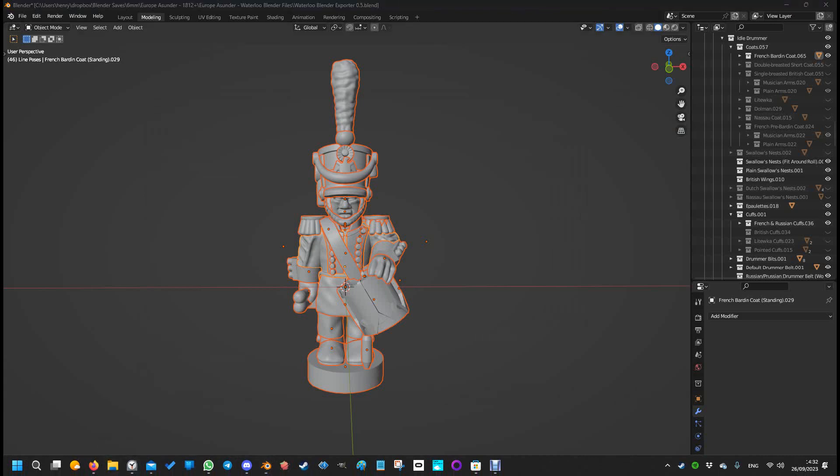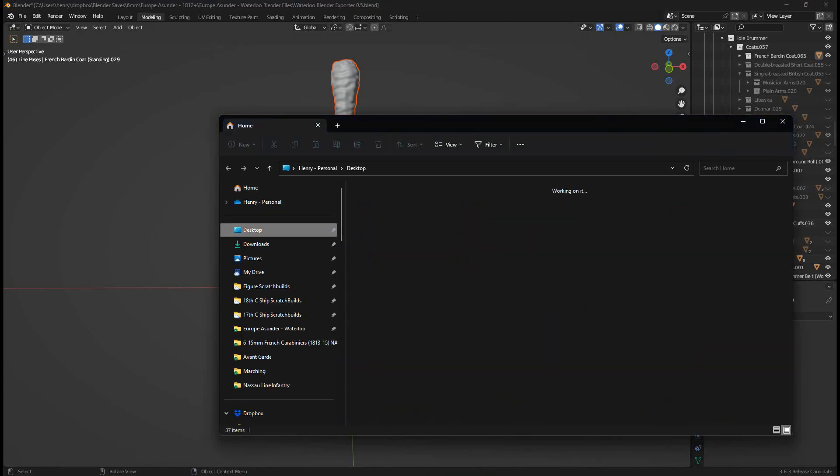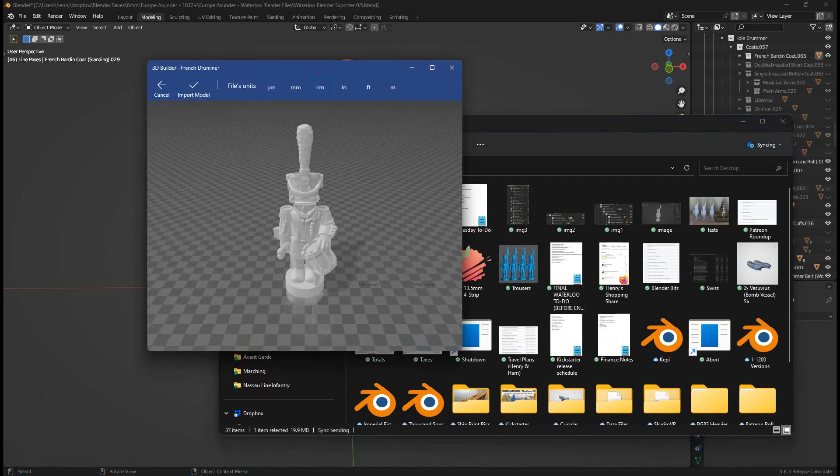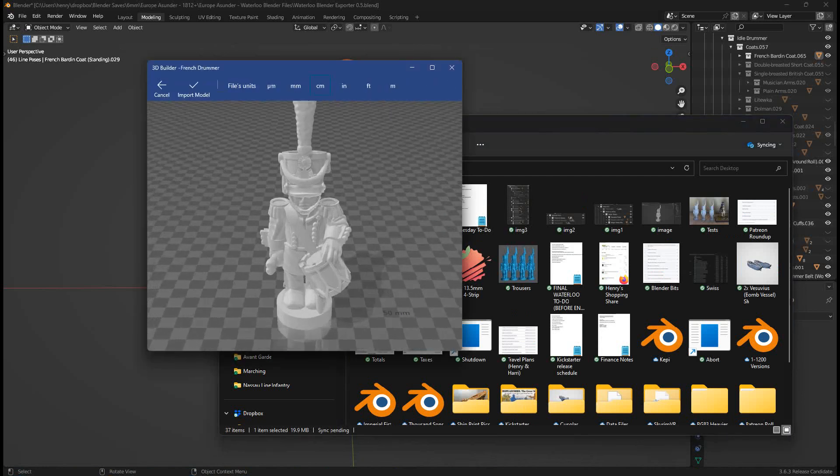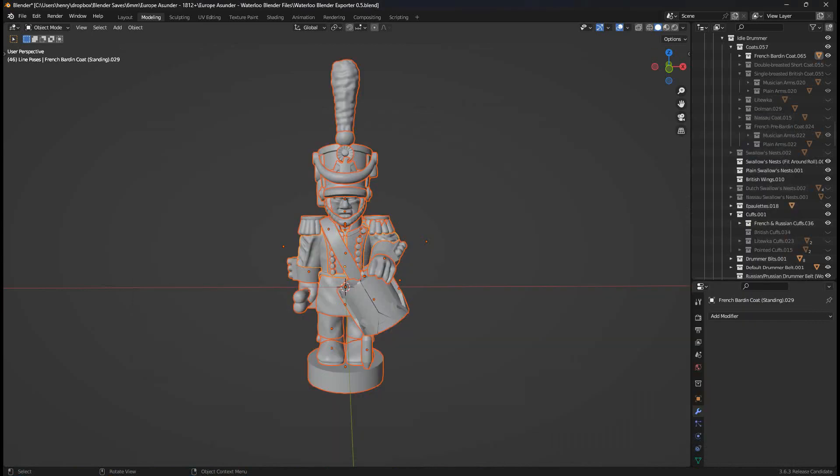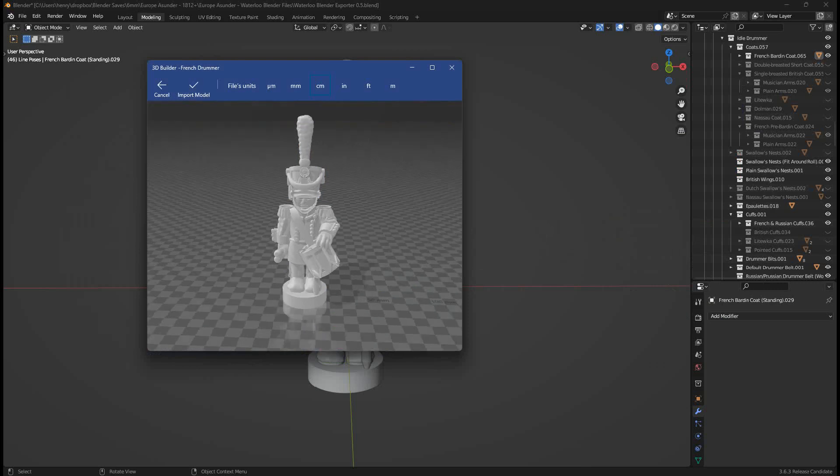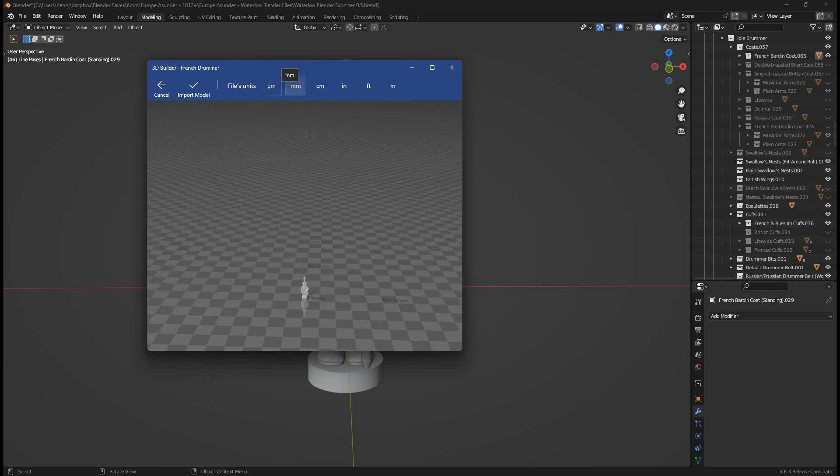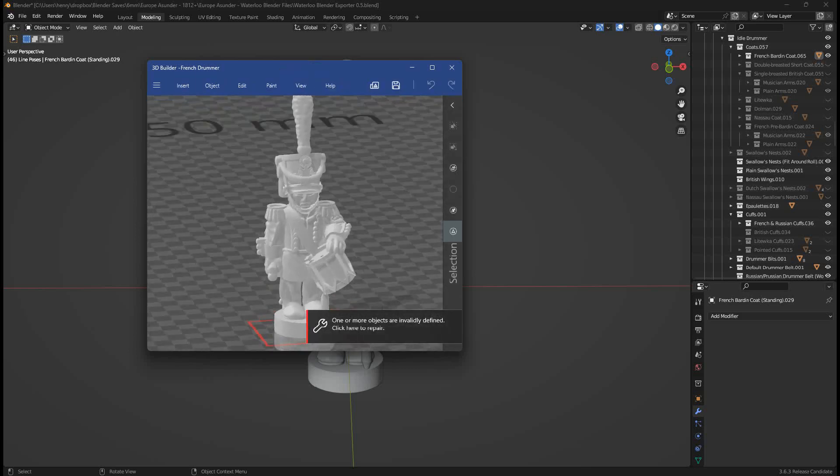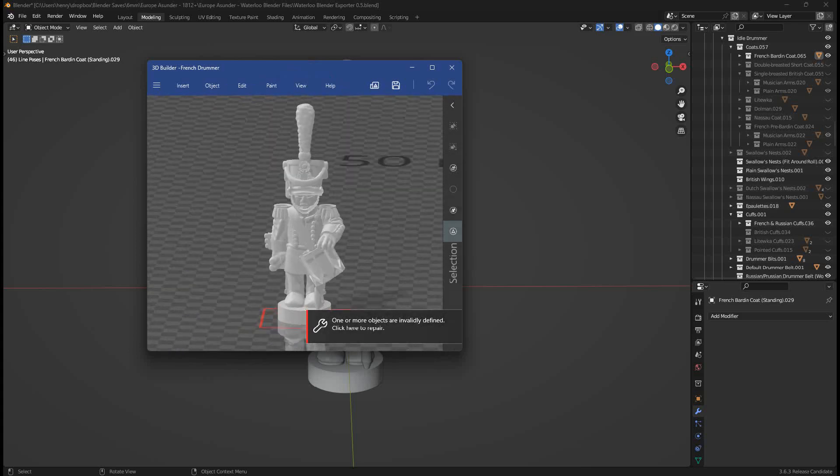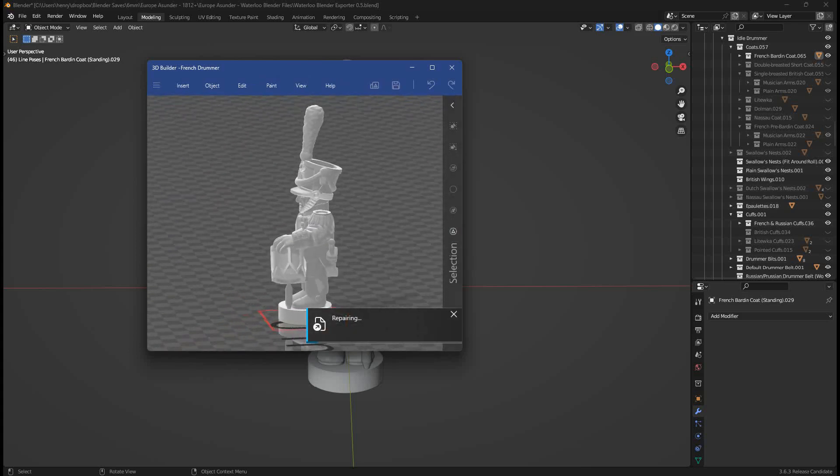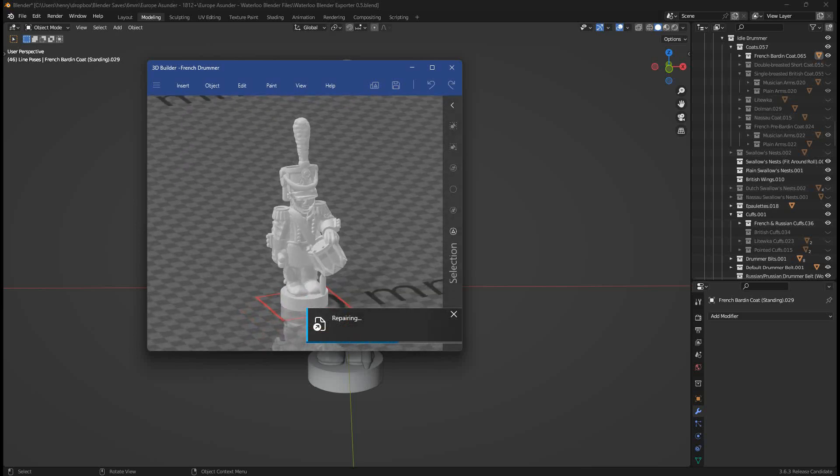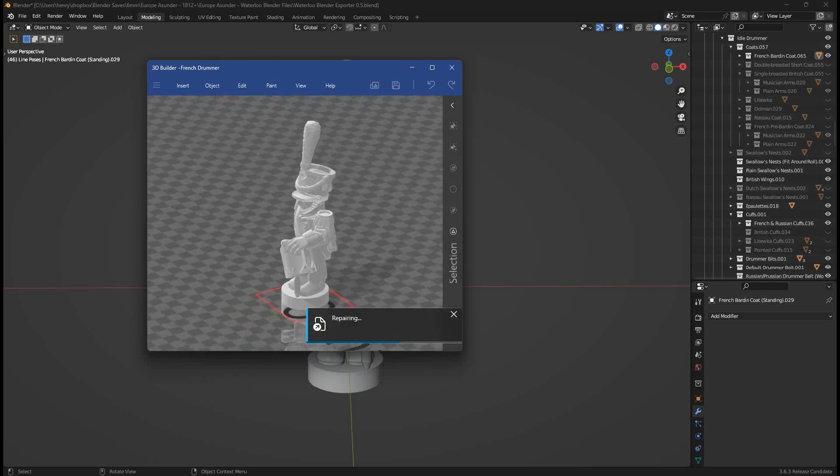Now I open up my File Explorer. Go to desktop. French drummer there. Open it up. This program is called 3D Builder. You can get this from the Windows Store. If you're on Windows 10 or 11, just open up the Windows Store. Type in 3D Builder. It's a free program from Microsoft. Whenever you load anything in this, make sure millimeter is selected. Sometimes it will select centimeter. Click millimeter. Click Import Model. And it will flash up as needing a repair. Just click this box and leave it to repair. And then when it is done, you can just close it. Click Save when it prompts you on the way out. And you'll have a repair model.